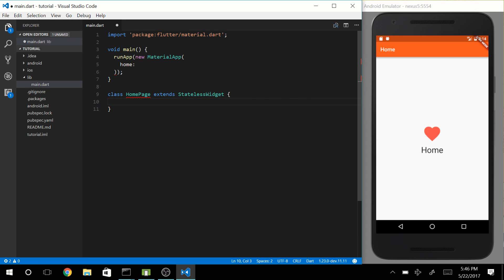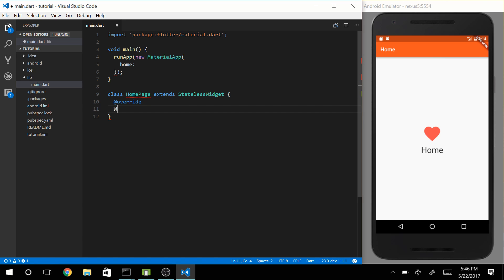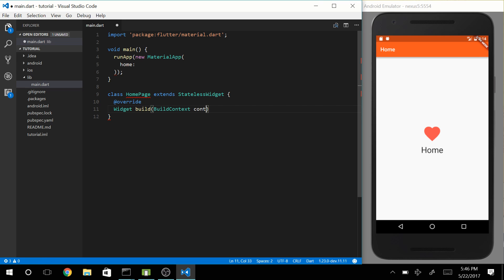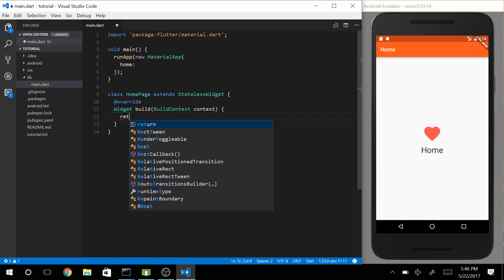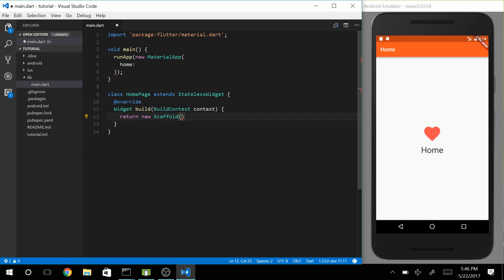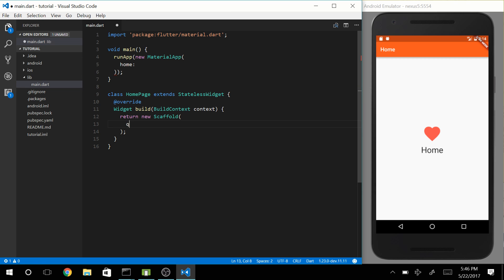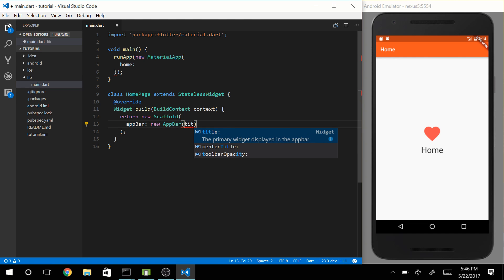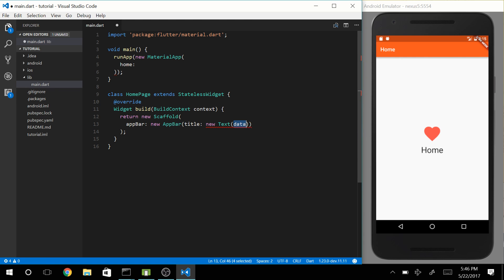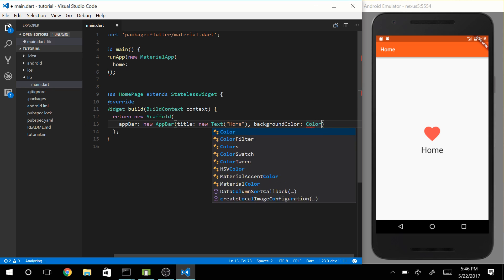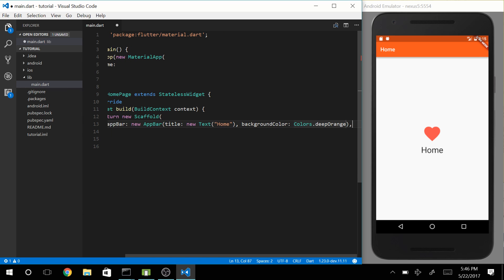So let's make a layout real quick. Let's override the build method, build context, and return a new scaffold. That scaffold is going to have an app bar. Let's give it a title, a new text, let's call it Home, and let's make the background color orange, deep orange.